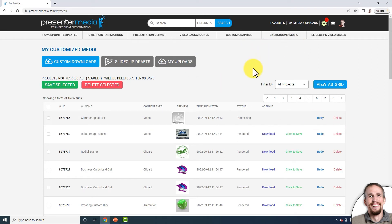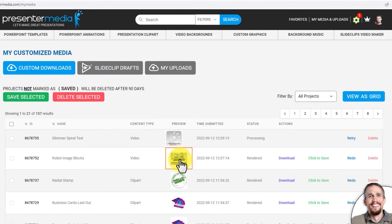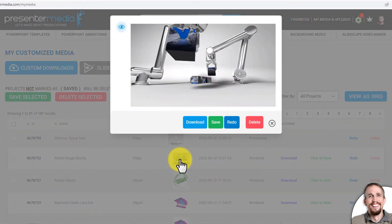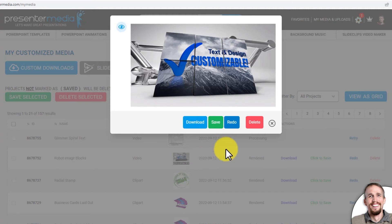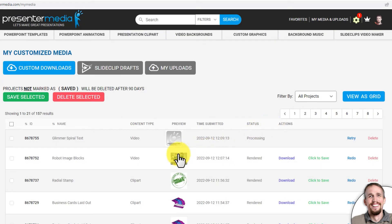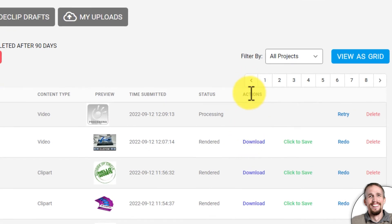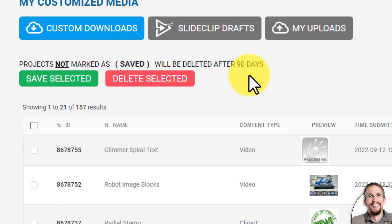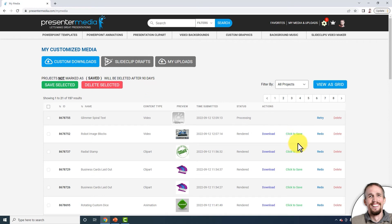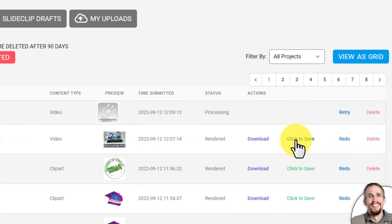The first video — the one where the robots build the blocks — is done. I can click the preview to get a look at what it looks like. That looks pretty cool. I'll click X to exit. From here I can download the video or click 'Save It Forever,' which stores it inside the My Media area permanently until I delete it.